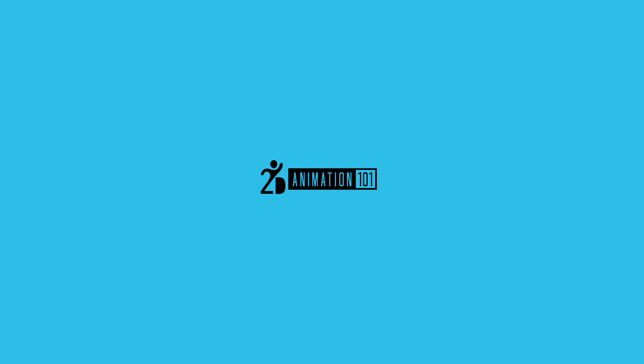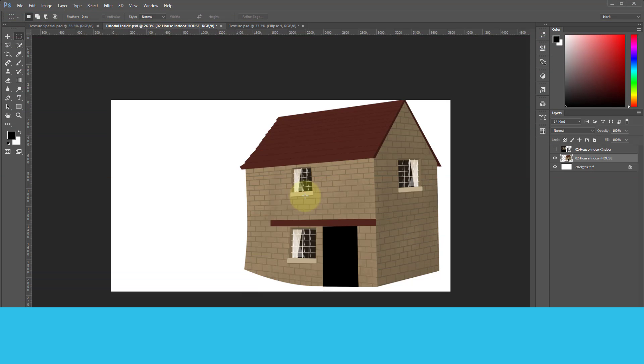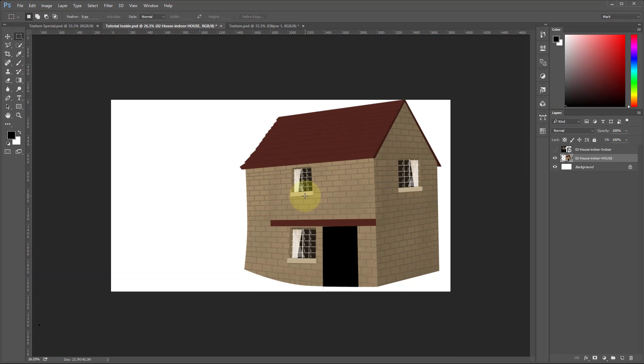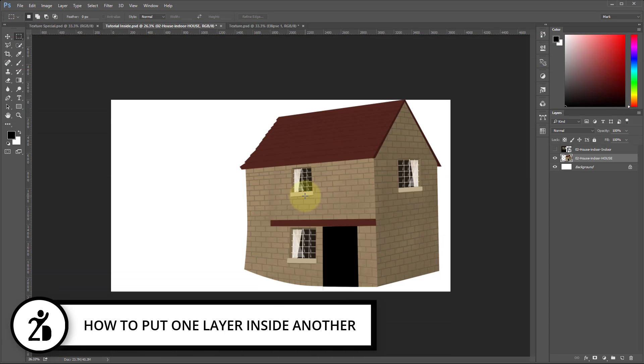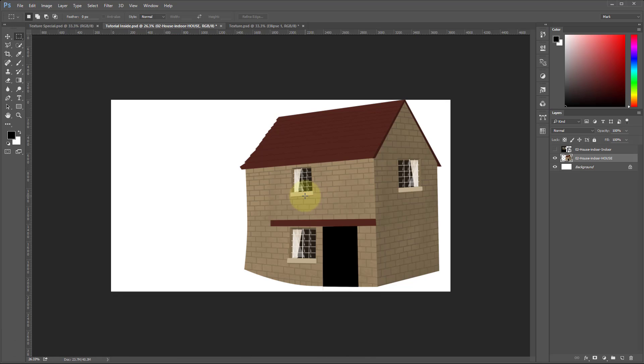Hi, Mark Diaz here for 3danimation101.com. In this lesson, I'm going to show you how to create the effect of putting a layer inside another layer using the masking tools.